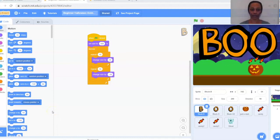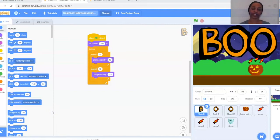Hey everyone, so today we're going to be doing a very beginner-friendly Halloween-themed Scratch animation. First I'm going to show you the animation we're going to be making, and then I'll take you step-by-step through the project.